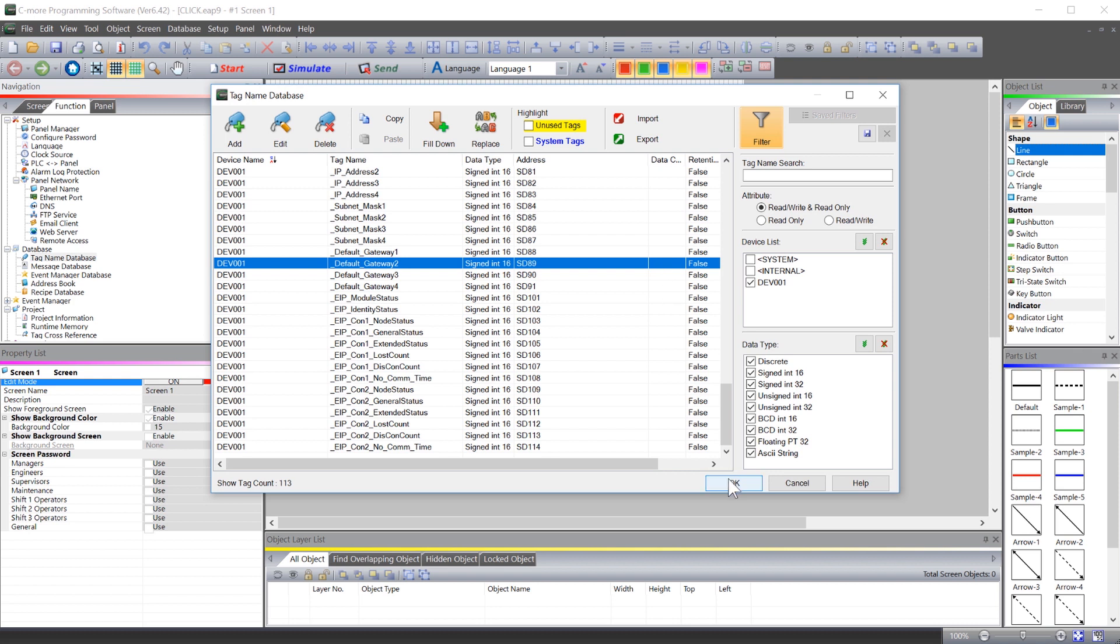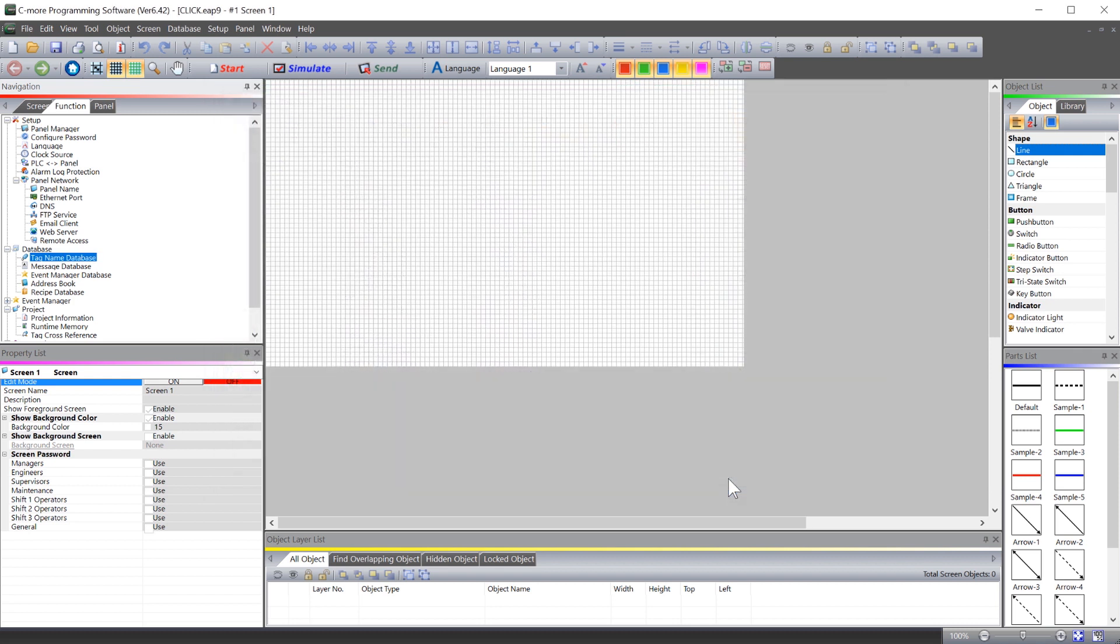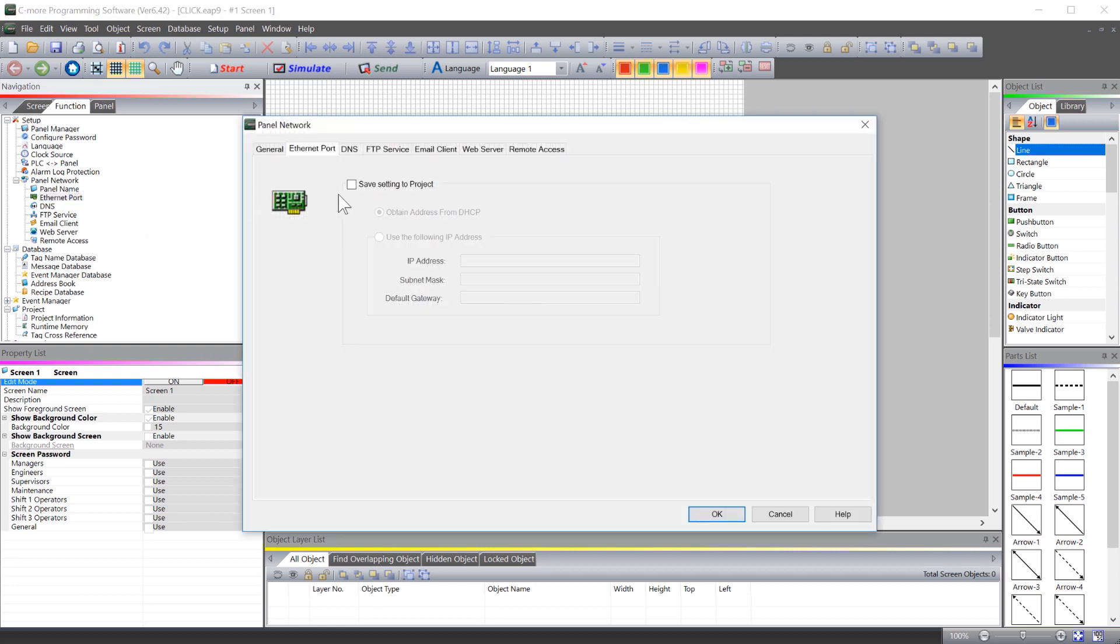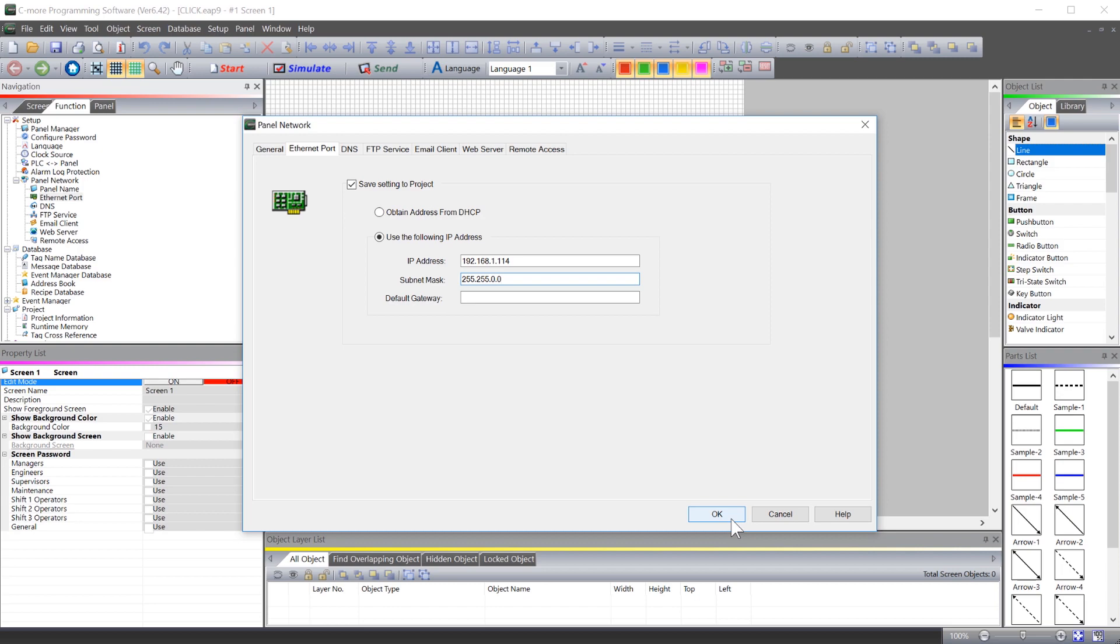Now that everything is imported, make sure to set up the IP address of the Seymour HMI. Select here on the Ethernet port and enter in the IP address info of the Seymour panel. Once that is done, send the project to the panel and start building your control screens.